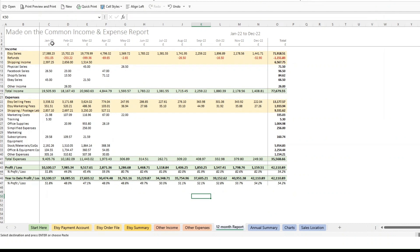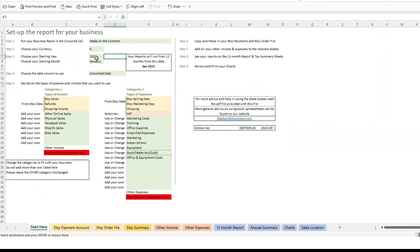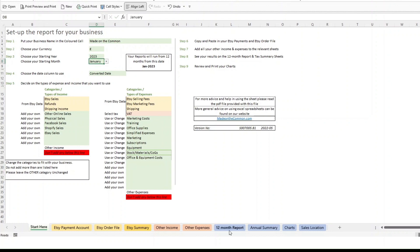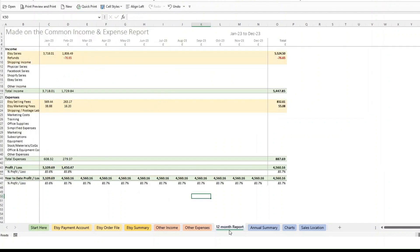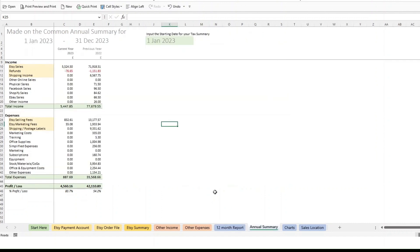Okay, so we're still on 2022. If I just change that to 2023, you'll see we now just look at 2023 data. So it's pulled through the first two months. If we go to the annual summary,